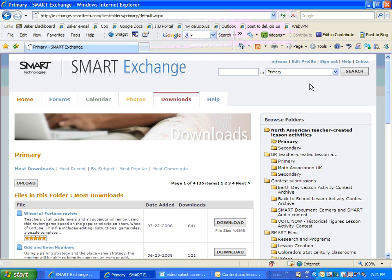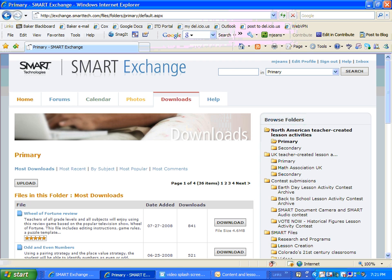So that's just a brief overview of the Smart Exchange. I highly recommend it. Definitely check it out. And I hope you enjoy it, too.